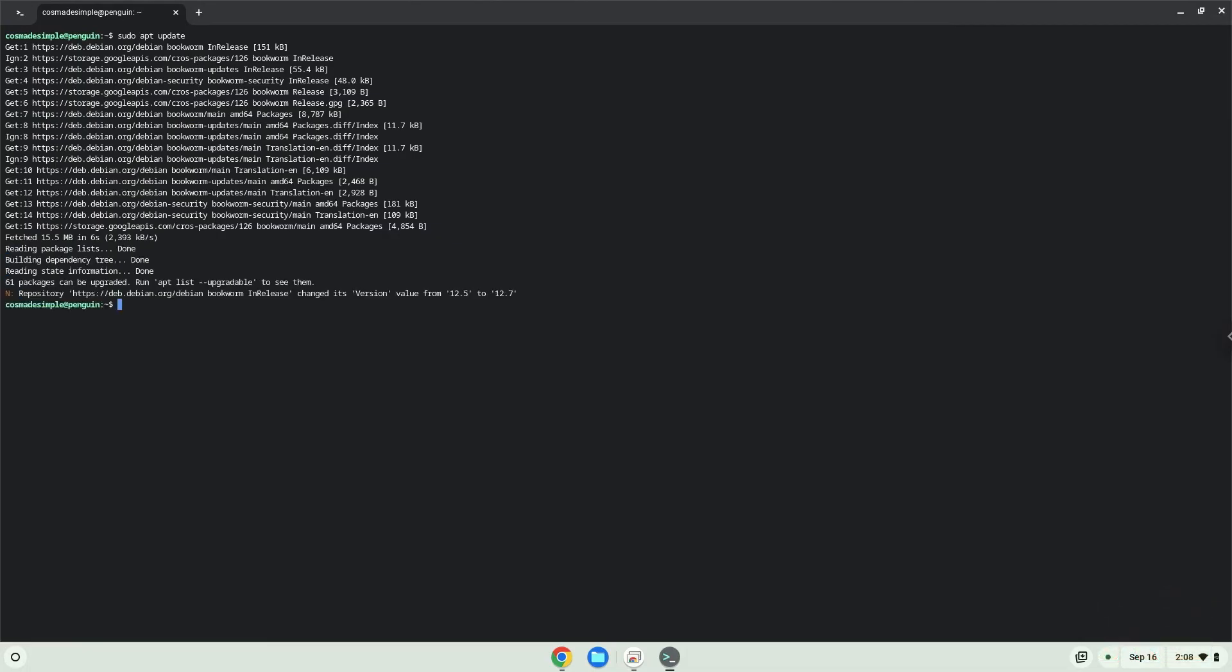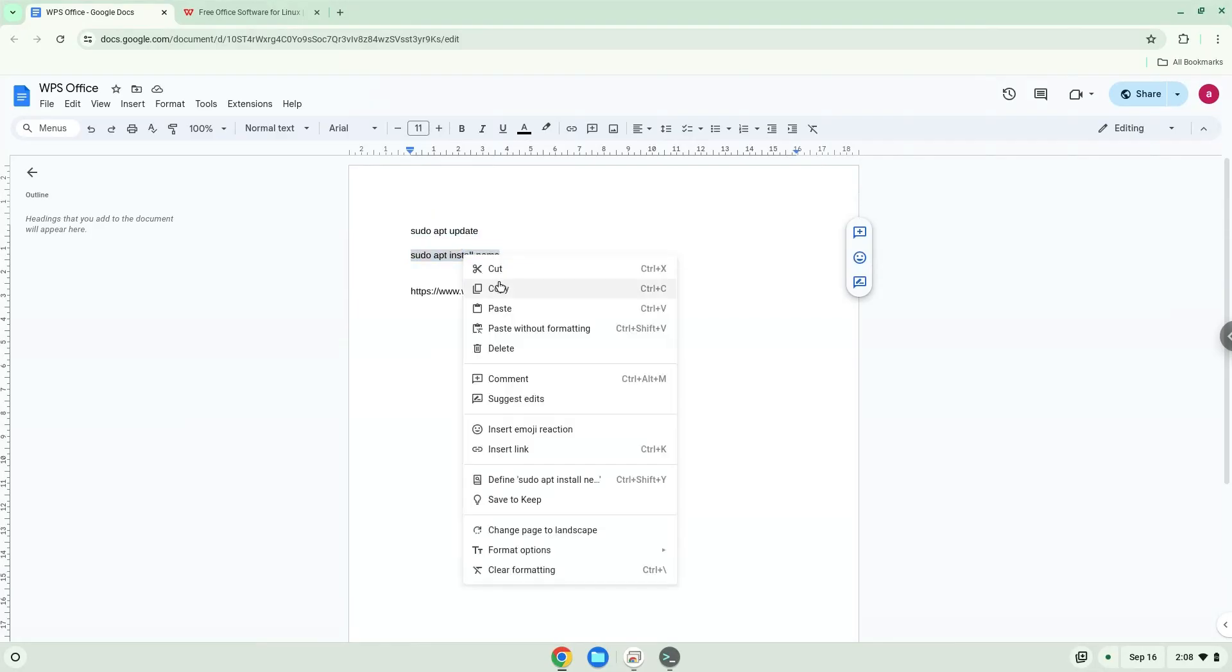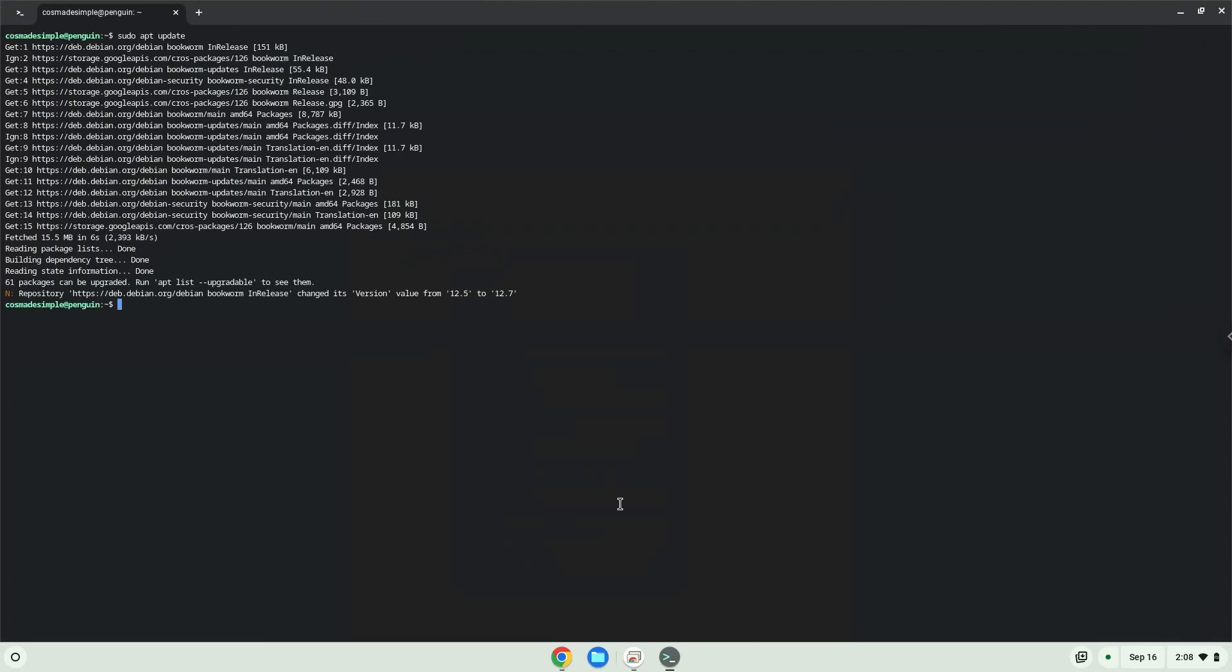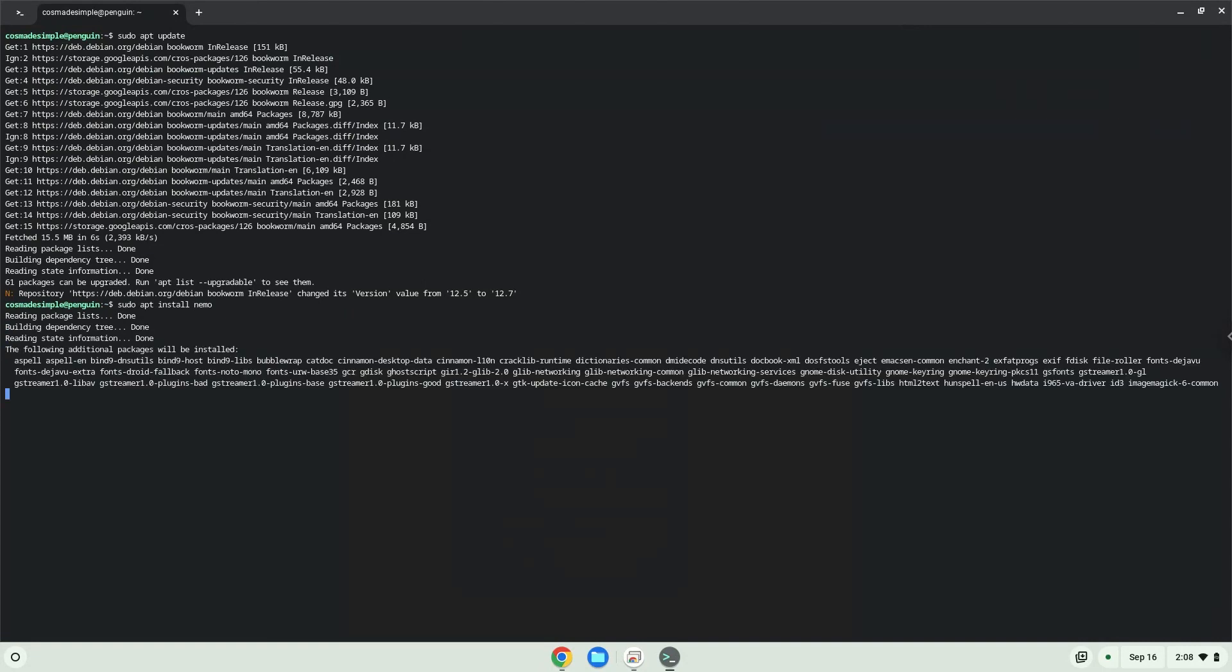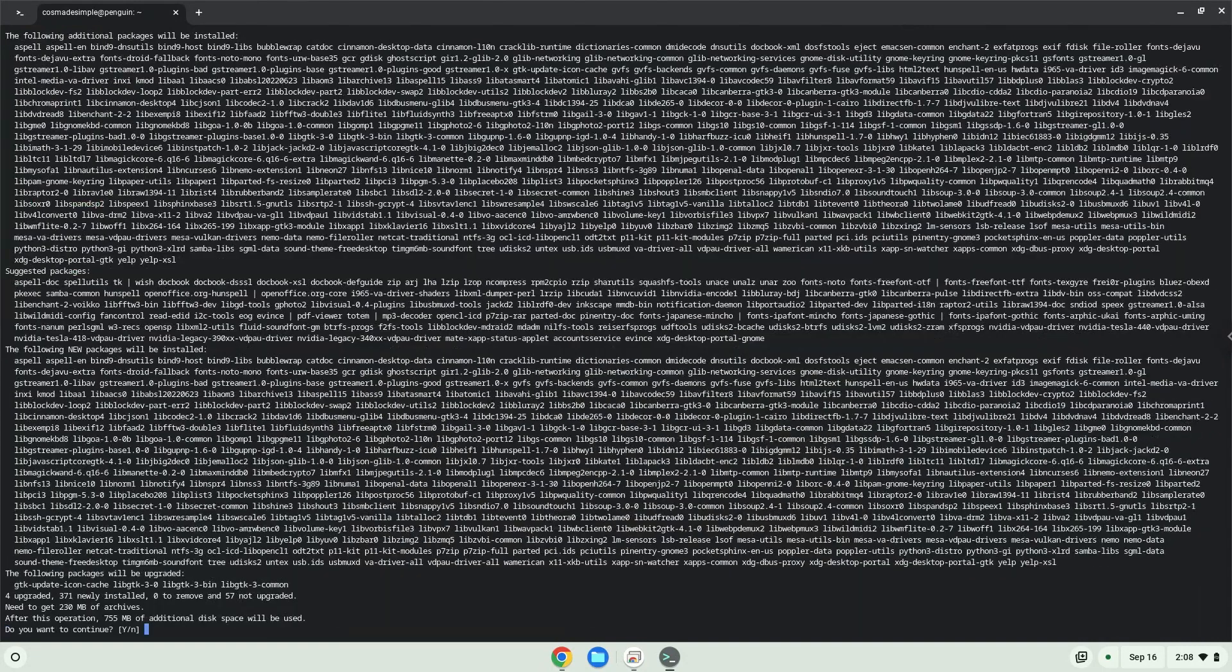Now we will install a Linux file system which WPS Office requires to run. Press Enter to install the application.